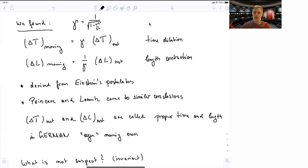It's fair to say that Poincaré and Lorentz came to similar conclusions at about the same time as Einstein did. Delta t at rest and delta l at rest — the time and the length — are also sometimes called the proper time and proper length.